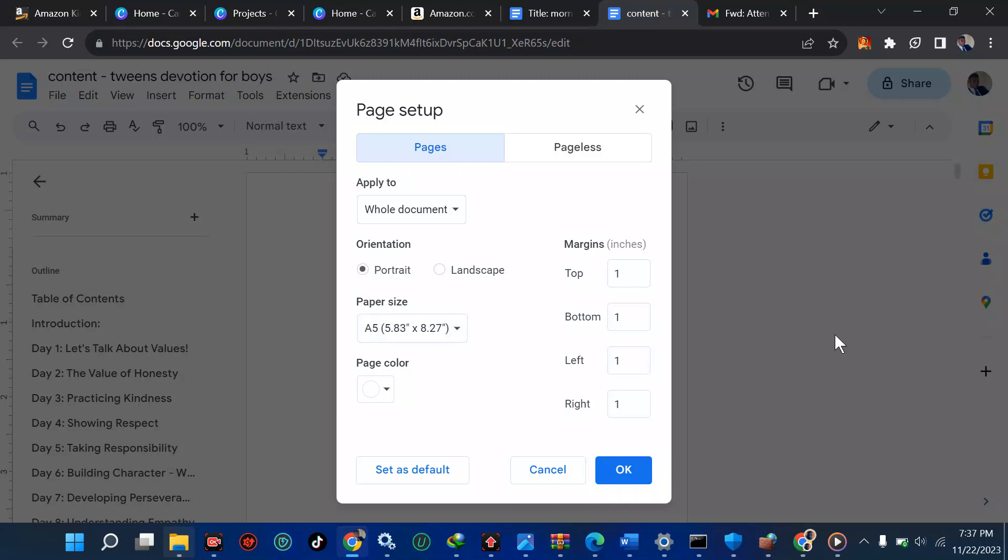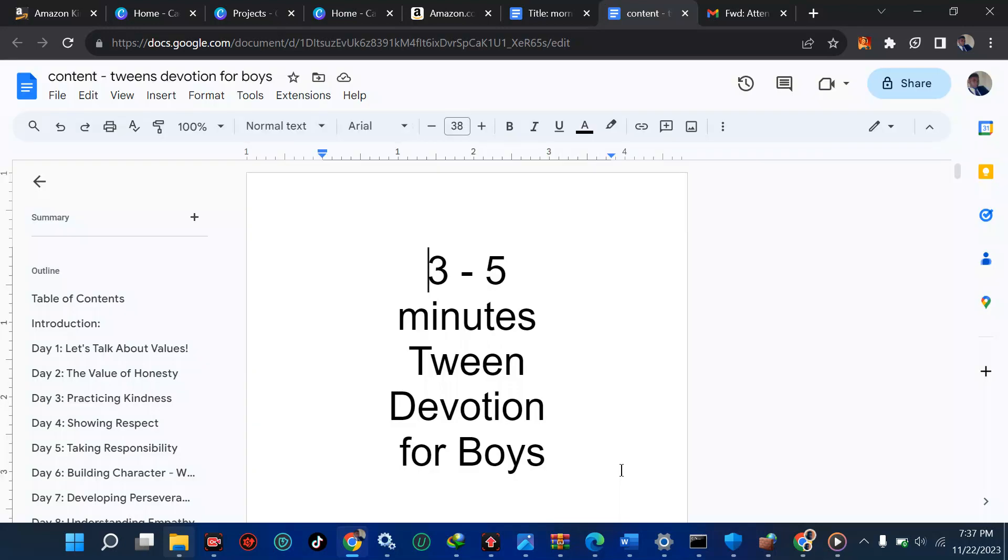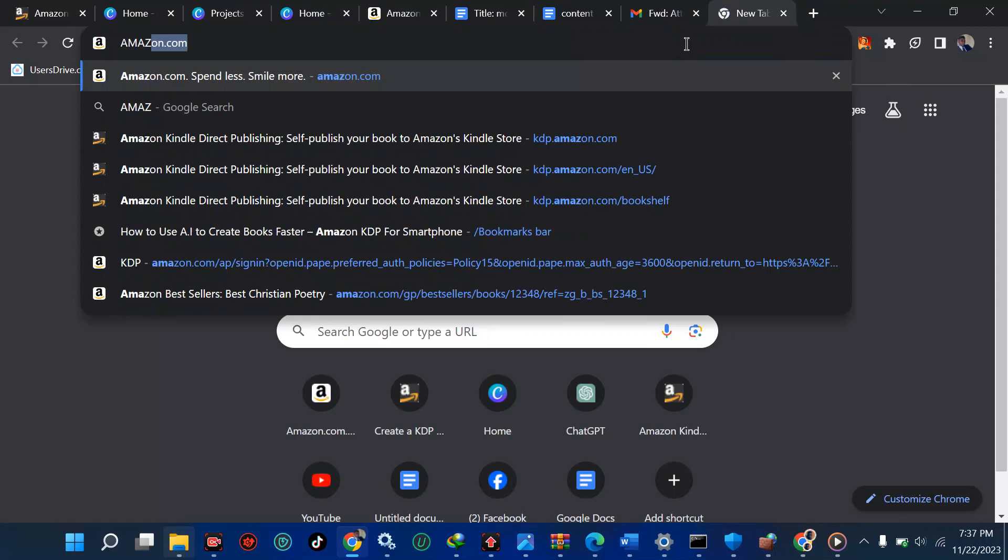In case you are not using Google Docs, you might be using Microsoft Word or other software—it's your choice. You can use anyone. This is the size of my document. The second thing: learn to calculate your book cover so that you don't make errors when doing this.